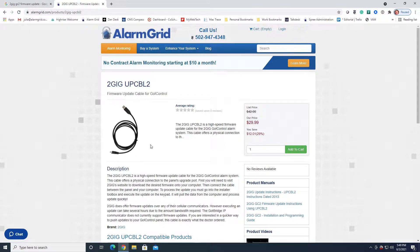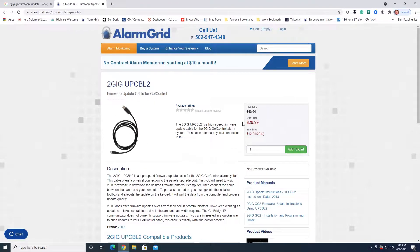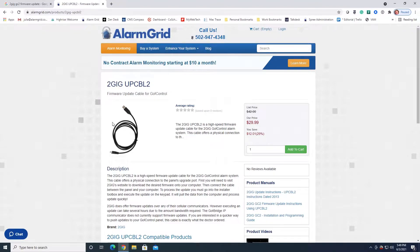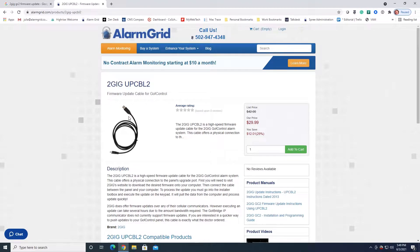This is just a picture of the updater cable that we're going to be using. You won't really see it so much in the video. It's something you can purchase on our site or elsewhere, but the process we're going through today is going to show you how to use this cable to do the update.